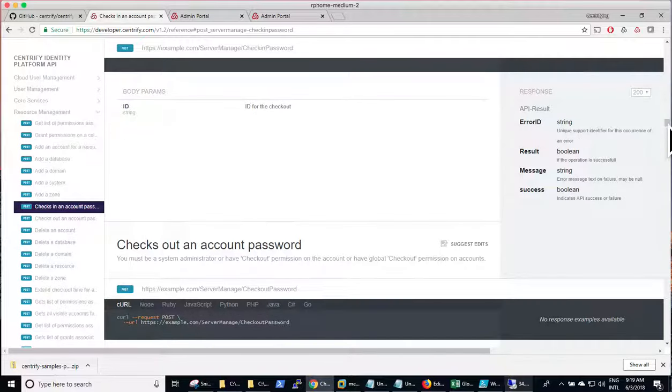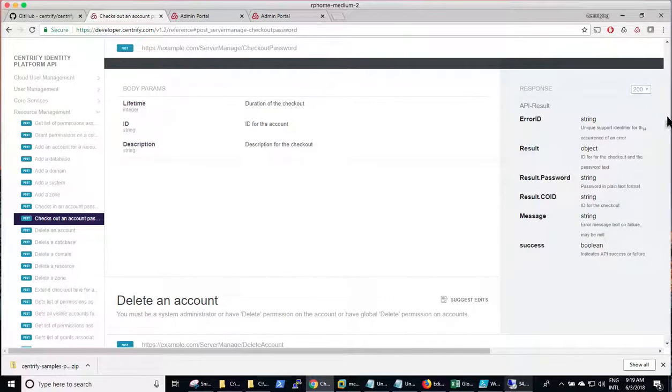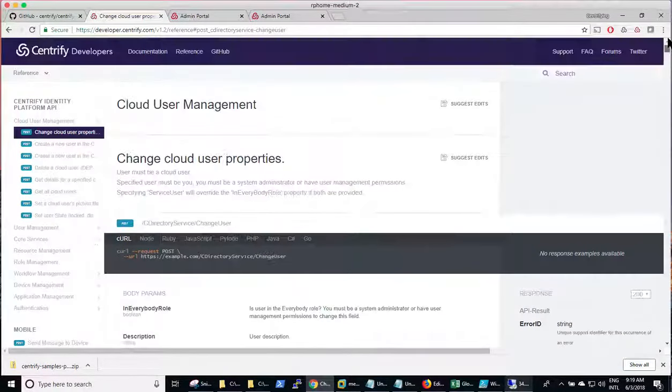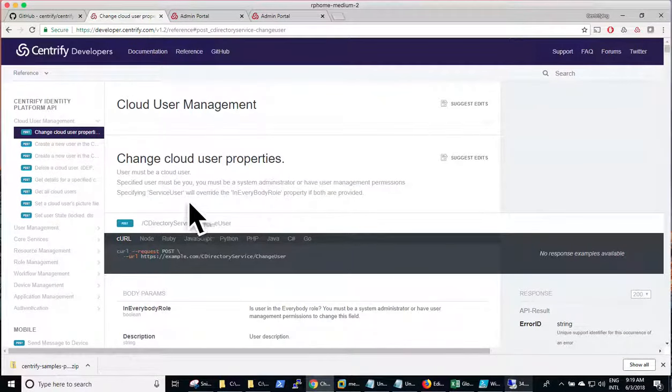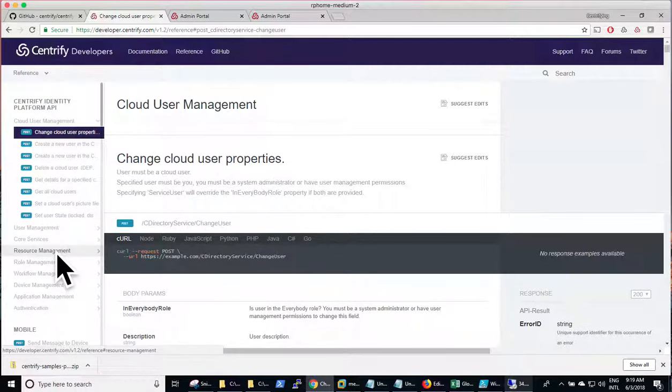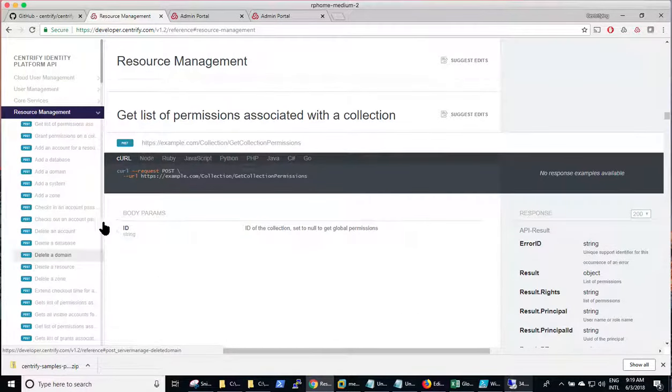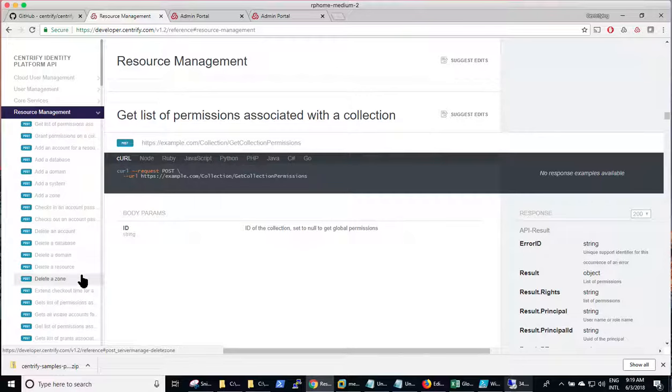Another thing that is a good resource to know is the developer website. So the reference gives you a lot of information about the APIs that can be used in the platform.